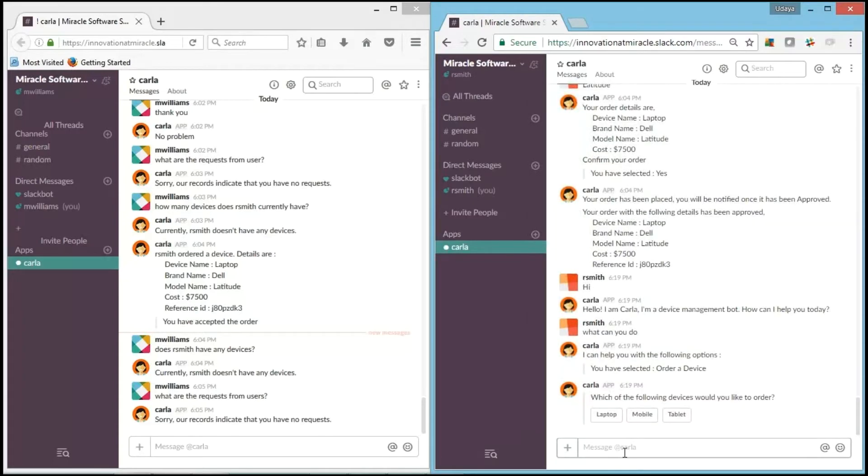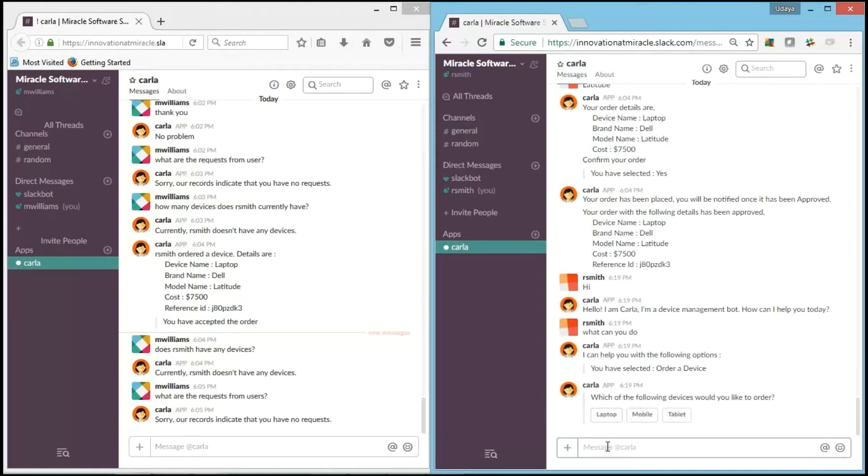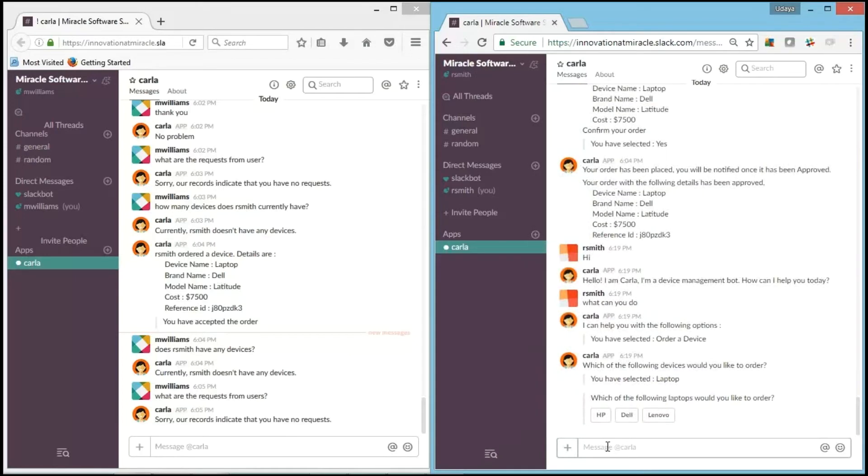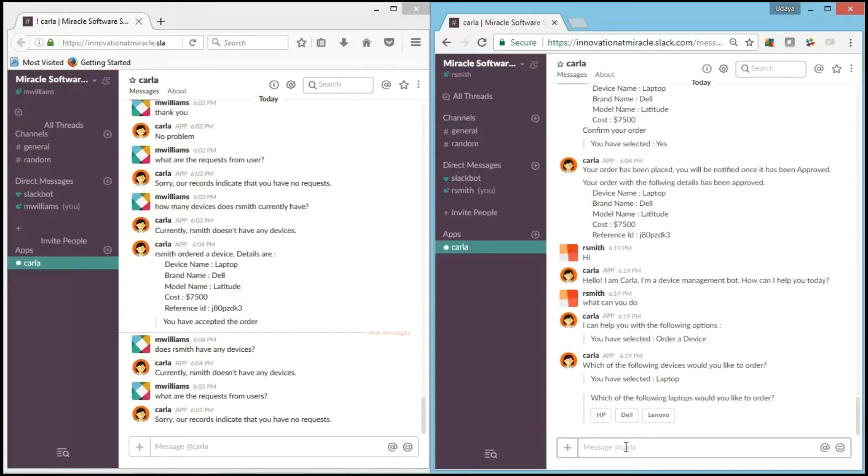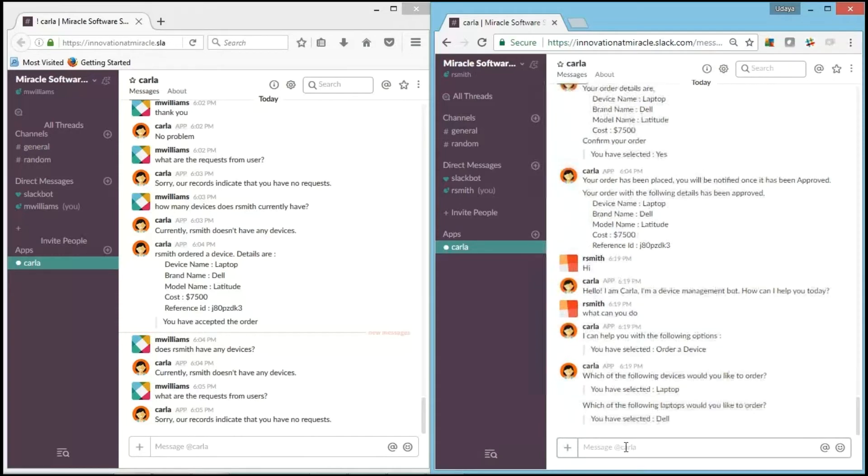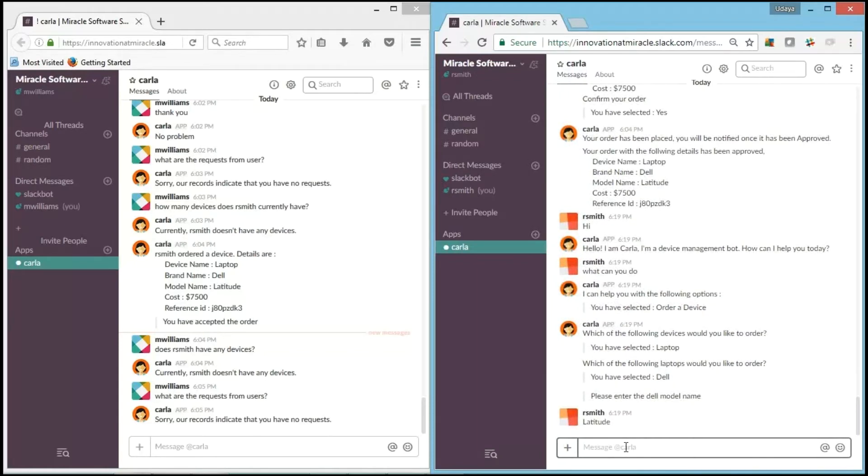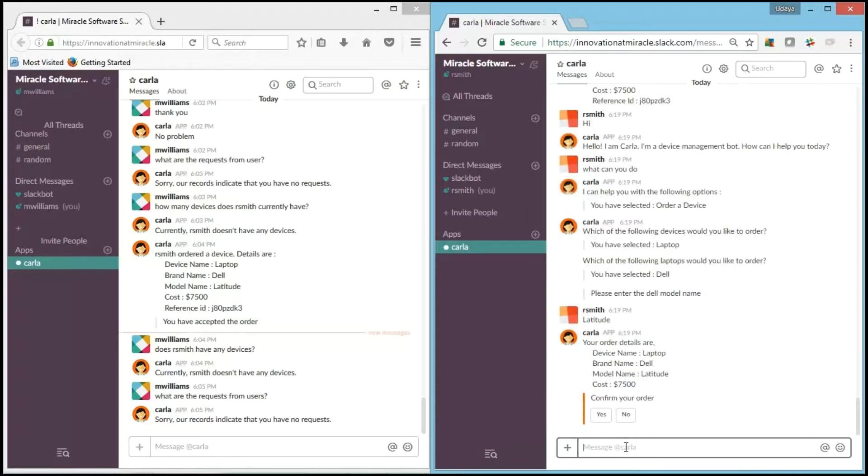It says "I have selected order a device. Which following device would you like to order?" I would like to order a laptop. And now it has selected laptop and is asking for the brand. I'll go with Dell. It asks for the Dell model name. It's Latitude.